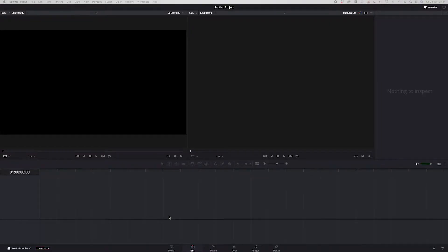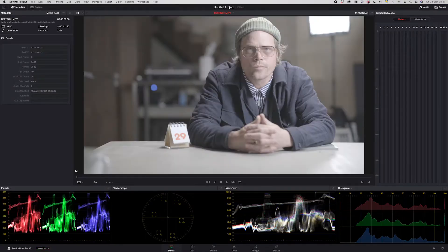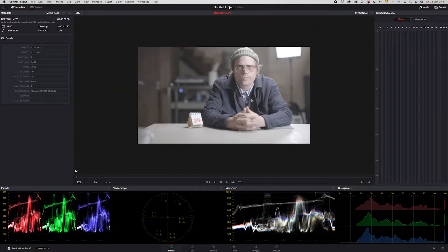Hi everyone, this is Marcus back again. I had a request to do some grading for you — specifically grading the Fujifilm log video log in DaVinci Resolve. I'm just going to drag some footage in. This is flat footage that I shot with a GFX 100S internally.